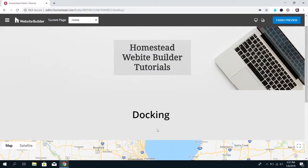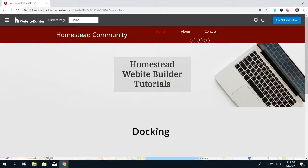So those are the different ways you can use docking. Play around with it on your site, see what works best for you, and happy building.